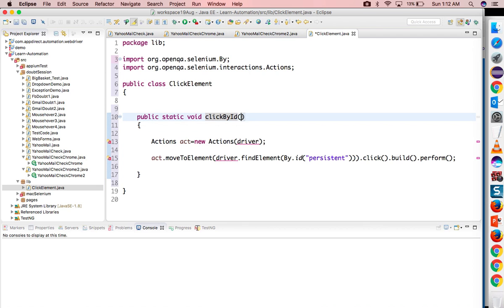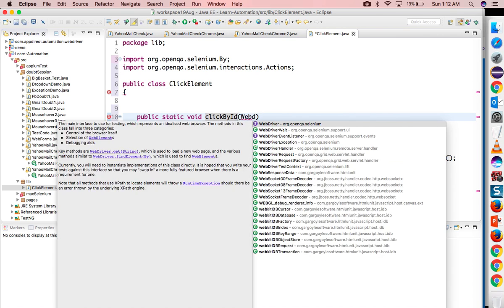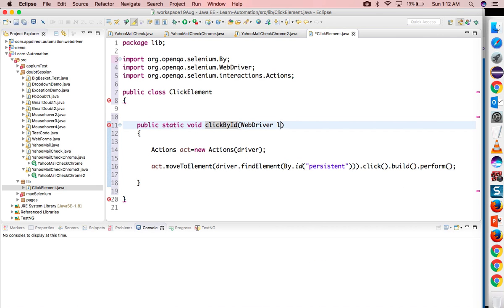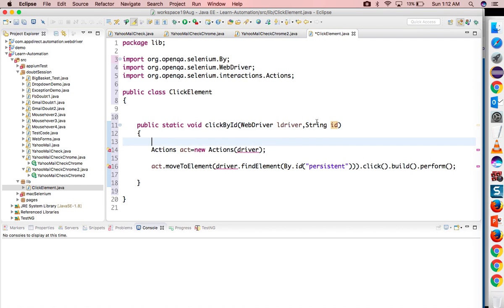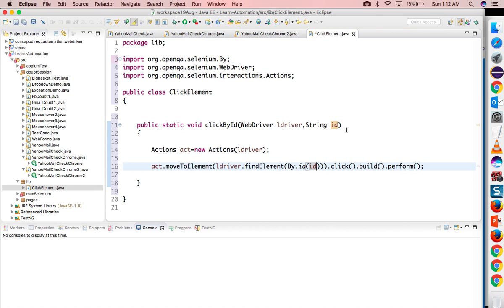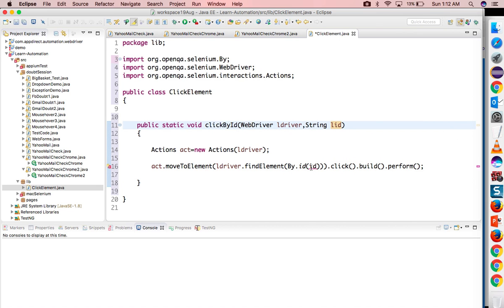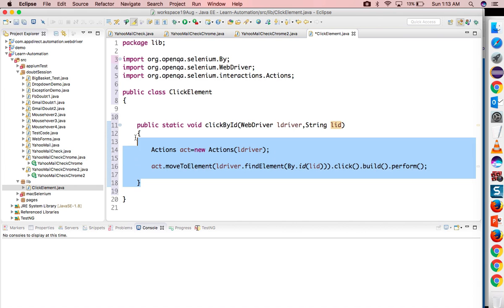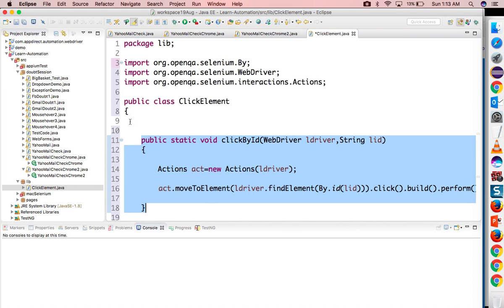You can see here two things are dynamic, so you need ID. Let's make this method clickByID. What we will do is we will accept WebDriver as an argument. I will say lDriver, means local driver, and I will accept ID as a parameter. So whatever driver I will get I will pass here, and this ID is dynamic now, so whatever ID user will pass it will come here.